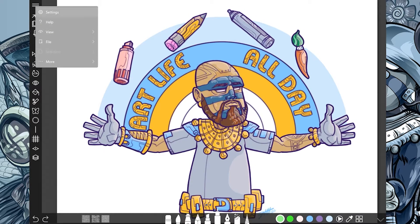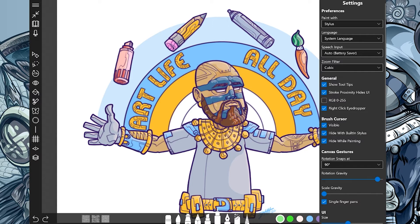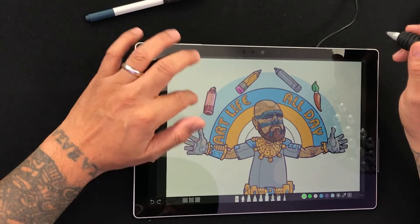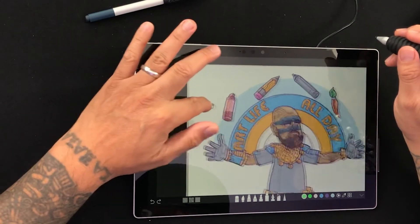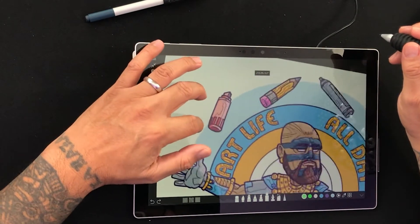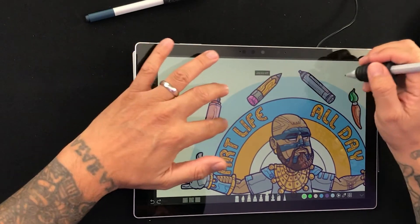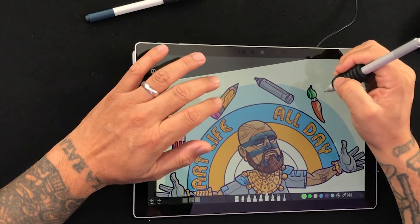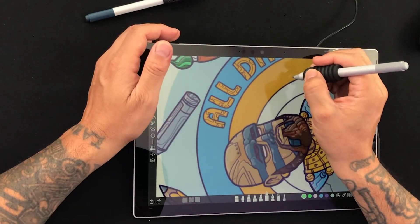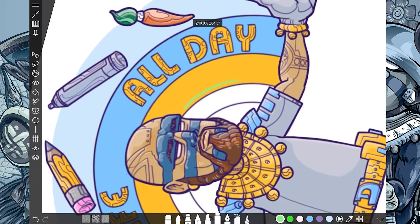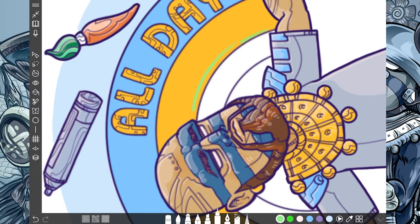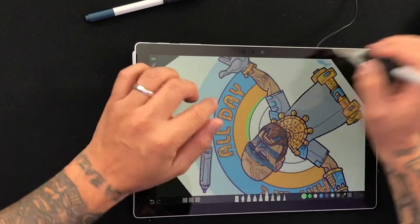Let me show you my settings — I make sure my preferences are set to paint with stylus only, not stylus and touch, just stylus. That way, when I put my finger on the screen it acts as the pan tool, and when I put two fingers in, no matter what order, it acts as the zoom and rotate. This is very helpful so I don't accidentally draw on the screen — the drawing only reacts when I put the Surface Pen down.